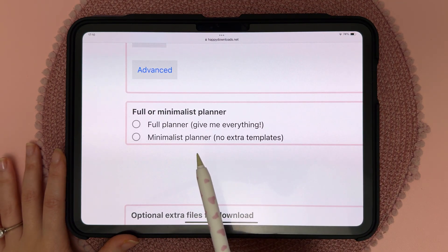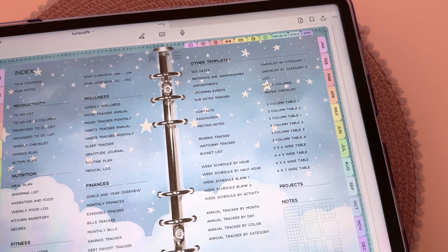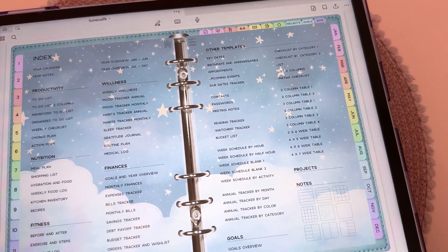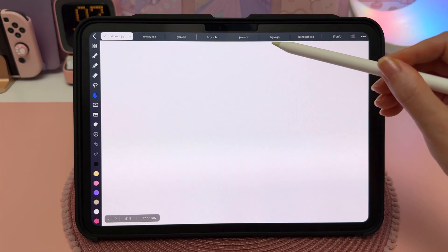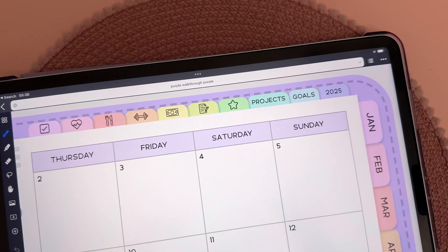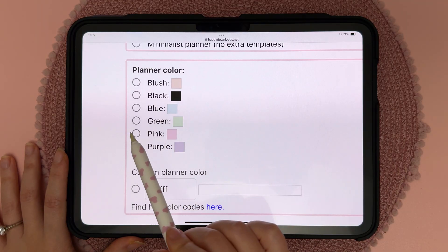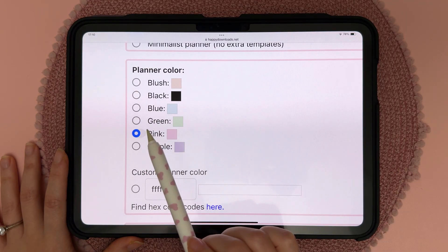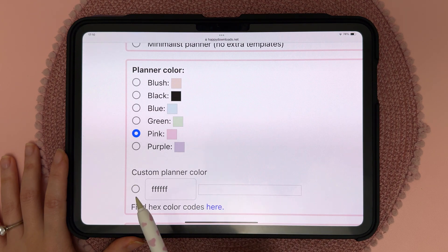I'm going to go for the full planner because this is the one that has all the templates like wellness, productivity, finances, and fitness. Then we have the planner color so you can pick from one of these presets or you can choose a custom planner color.